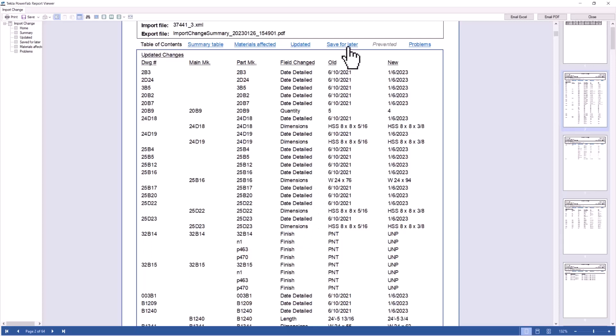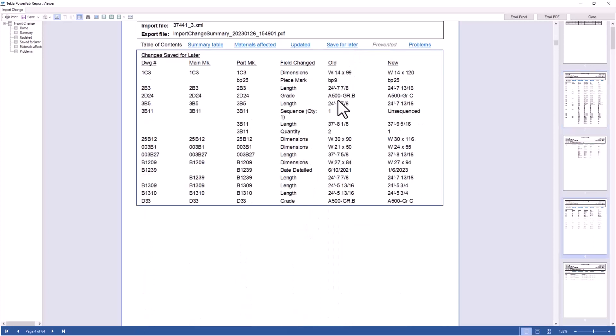If I go to the save for later section, those are all the assemblies that I sent to the revision queue or pending changes. Those changes are waiting for me or for someone else in my company to go and take decisions, which we'll see in the next section.